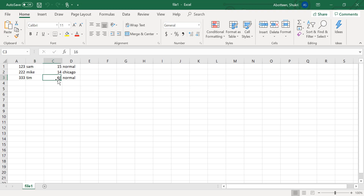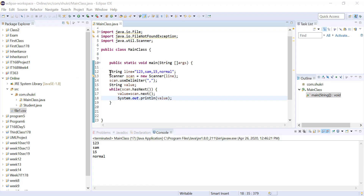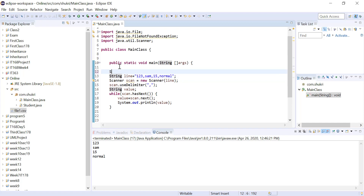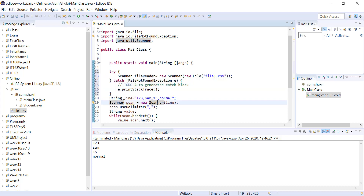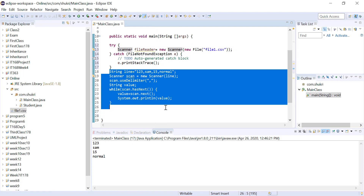Going back to Eclipse, we want to read these lines from the file line by line like before. The first step is to create a Scanner — let's call it fileReader — as a new Scanner reading from a file. The file path is file1.csv. Since this can throw an exception, I'll surround it with try and catch, and put all the reading code inside the try block.